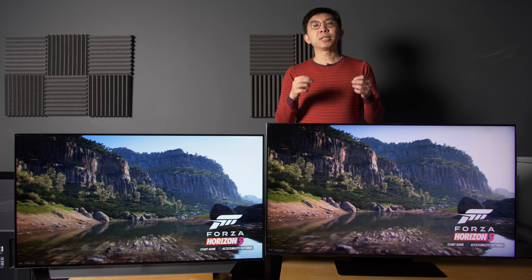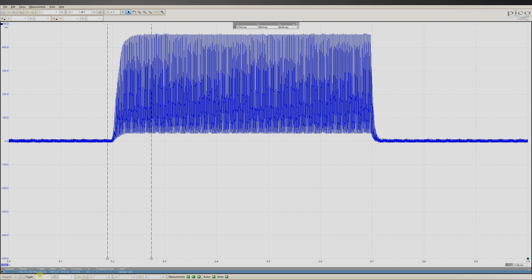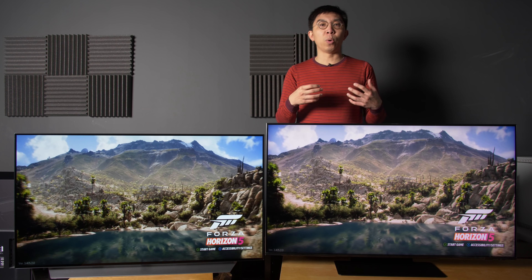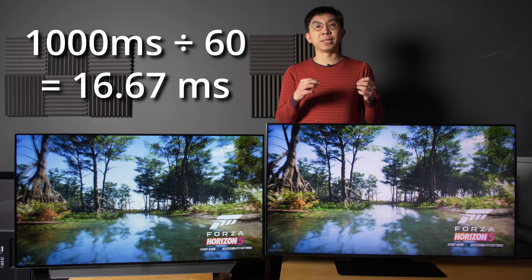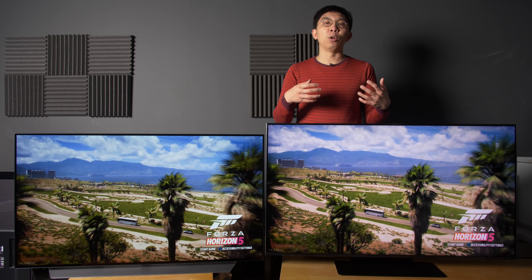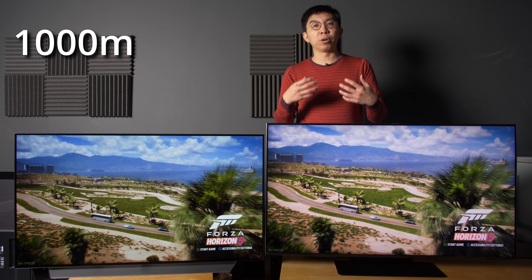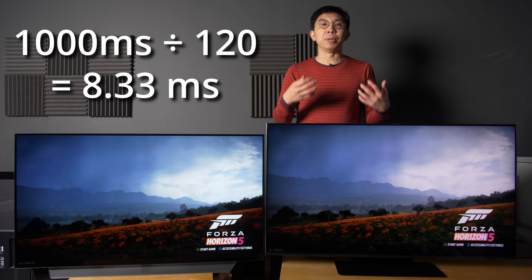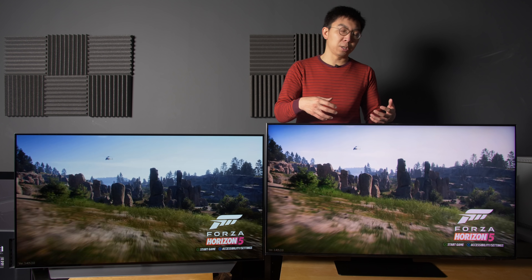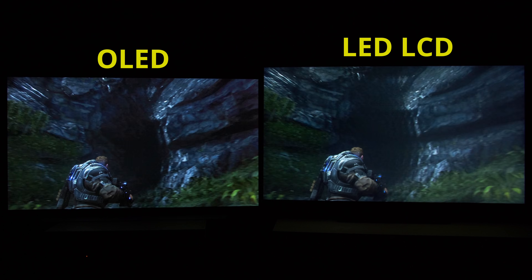In fact, a pixel response time of 80ms on this LED LCD TV was actually slower than the frame draw time of 16.67ms at 60Hz, let alone the frame draw time of 8.33ms at 120Hz, which means that there would be additional smearing and ghosting, because the pixels couldn't switch fast enough to keep up with the frame rate demands.